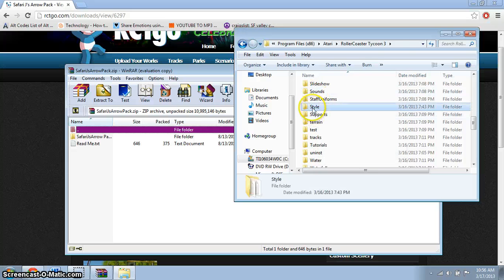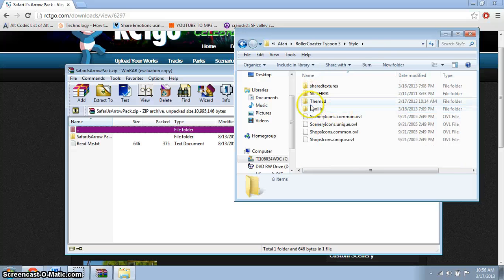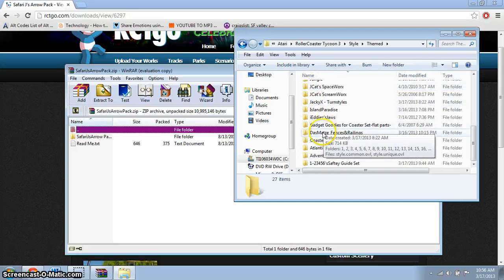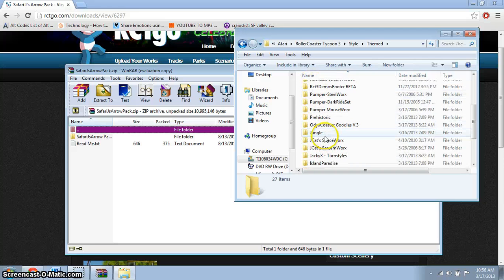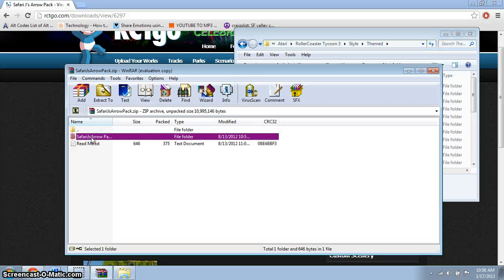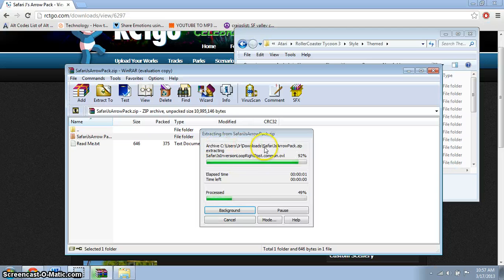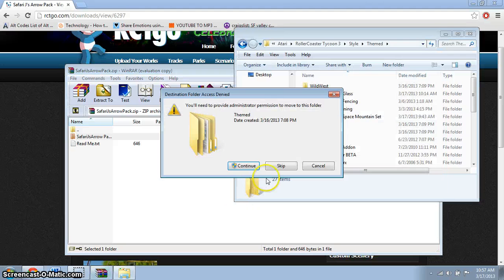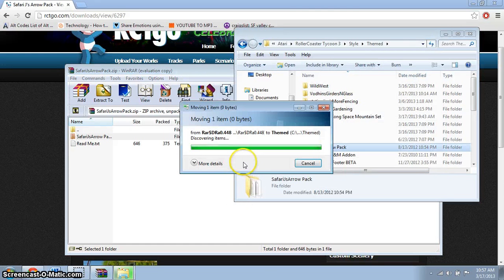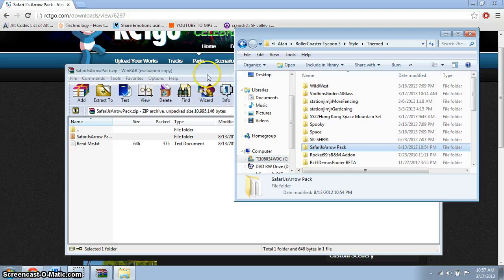Under Atari, search for the Style folder. There it is — you can see all my sets. Click on it, then drag the downloaded file in until you see an arrow cursor, and drop it in. You should see a confirmation screen unless the window is really small.